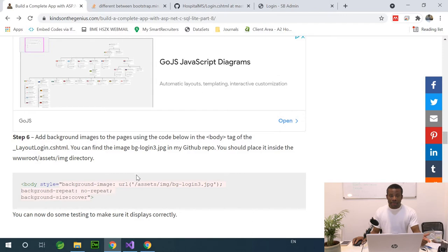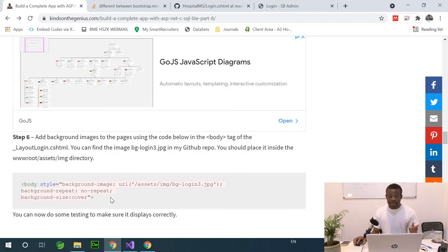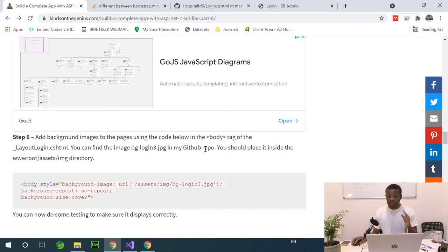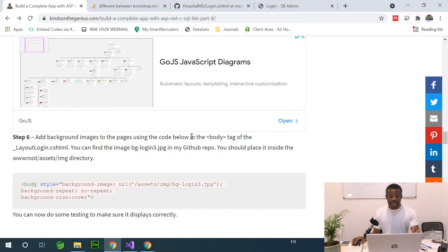Now we need a background image, so we'll add one to the pages in the body tag of the login layout. You can find the background image in my GitHub repository, and you should place this inside the www.root/assets/img directory.